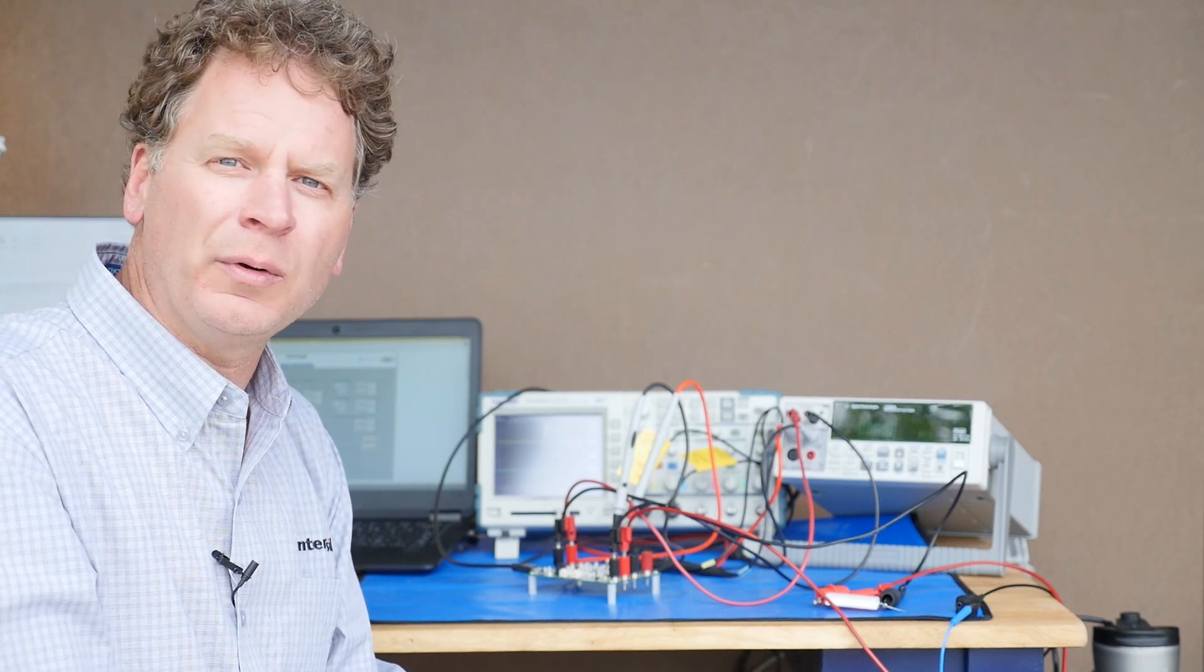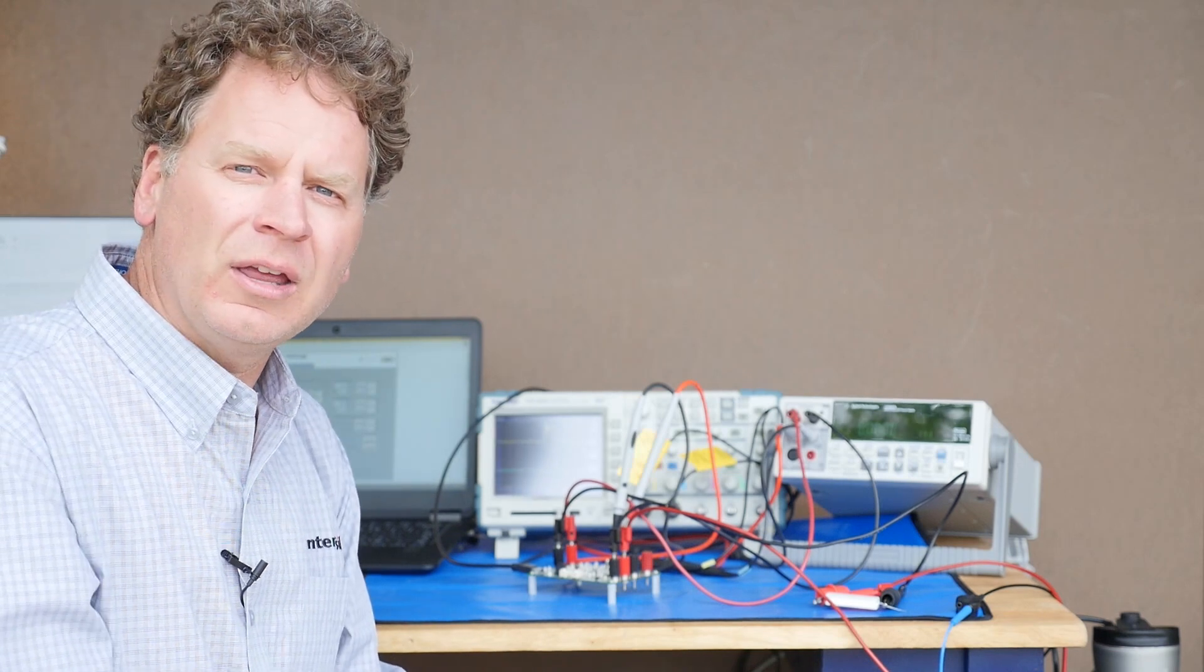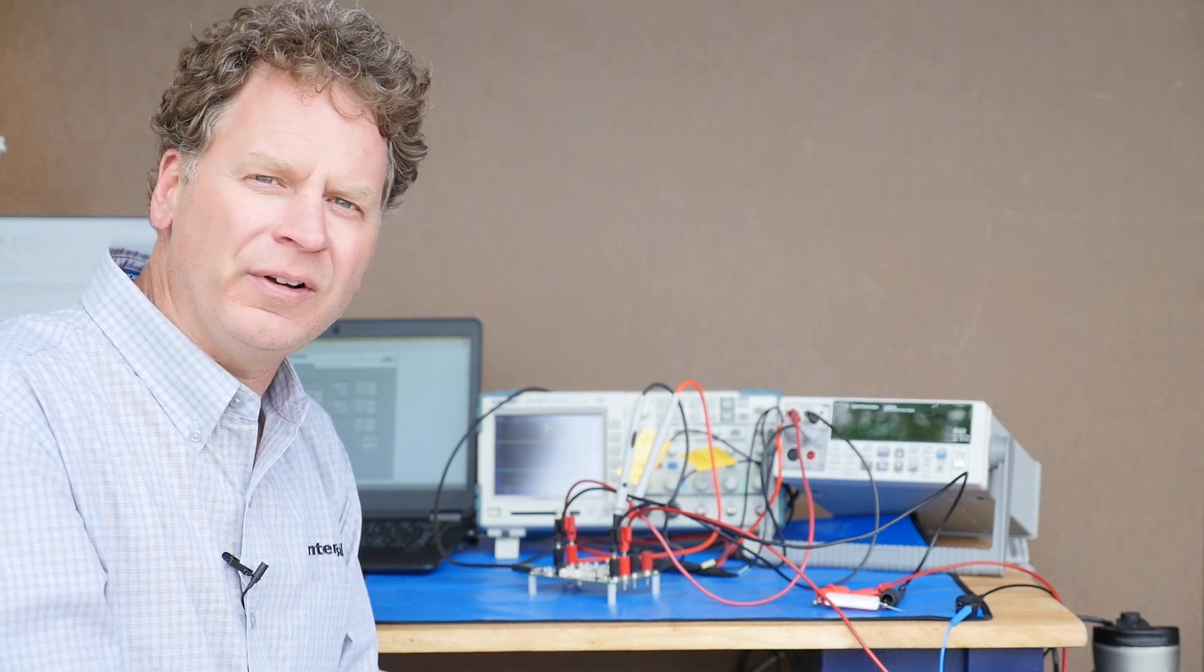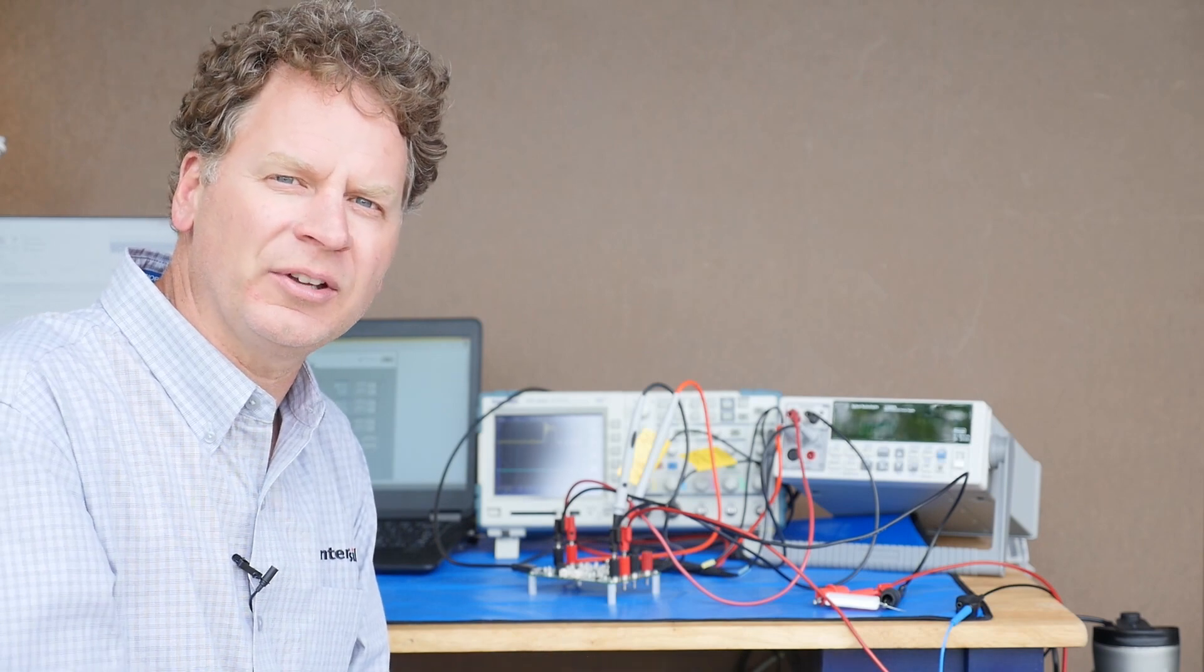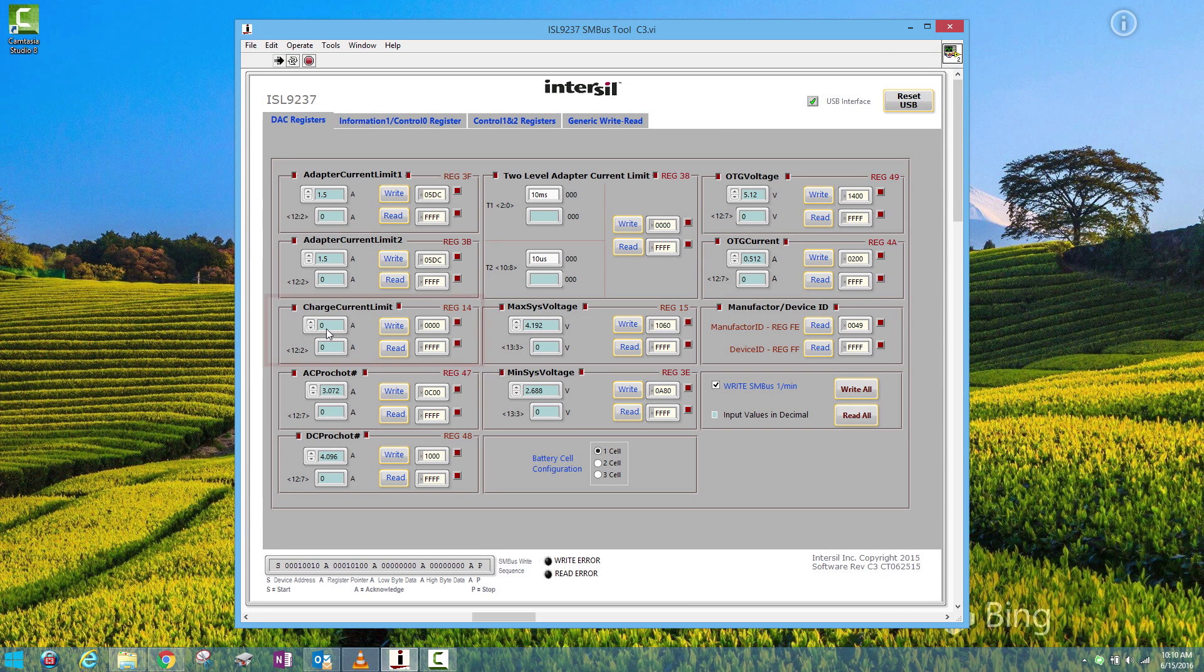Right now, I'm reading zero volts. That's to be expected because the default in the software is zero amps on the charge current limit. If I change the charge current limit to say something like one amp, I click Write All, the output voltage jumps to one volt. Makes sense. I've got a one ohm resistor and I'm feeding one amp through it. I have one volt across.